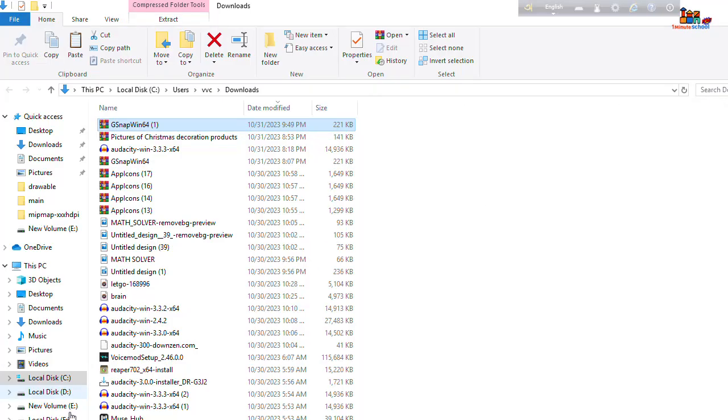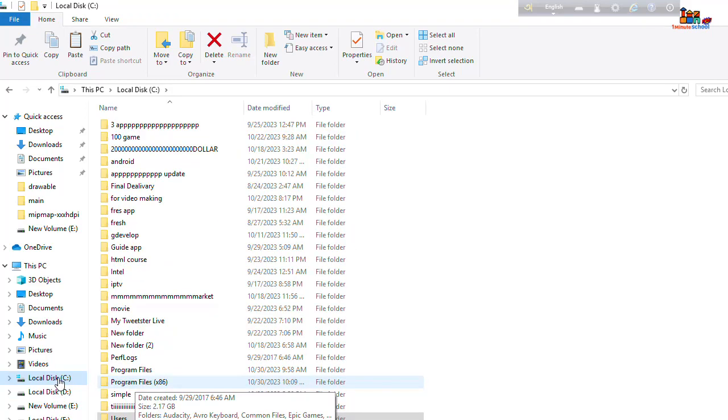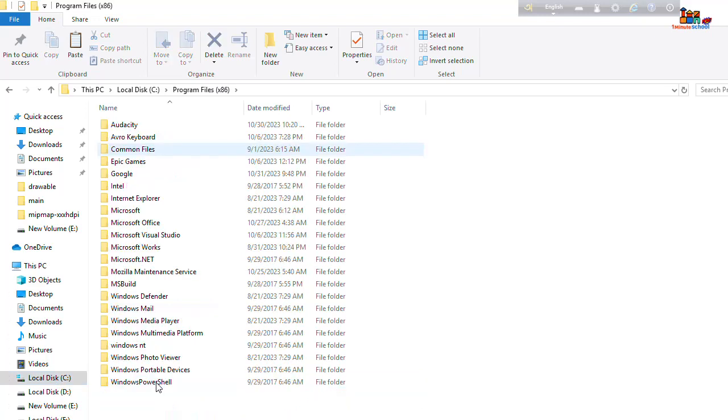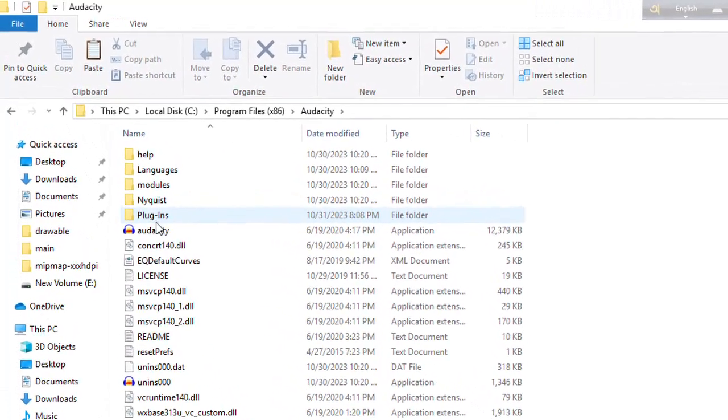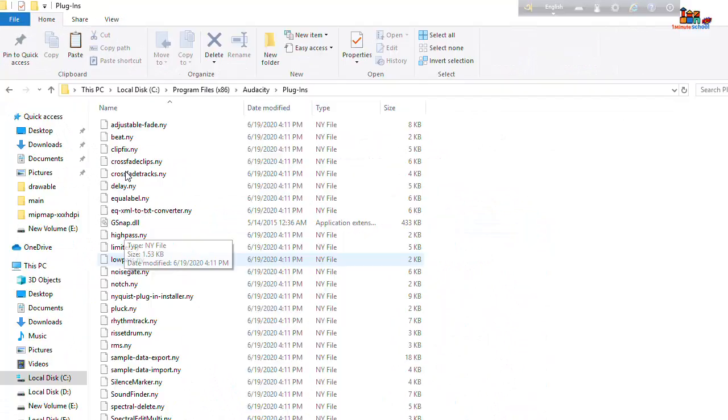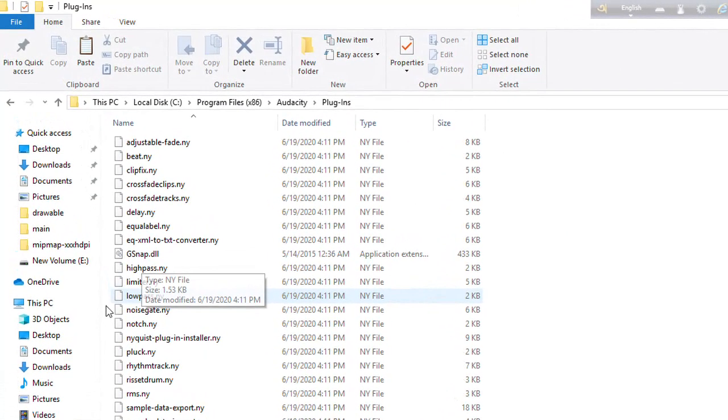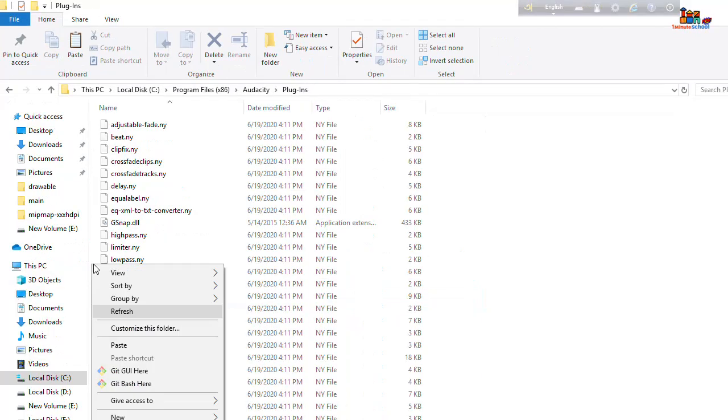Now go to your device directory. I'm gonna click on C drive, that's because here is my old program. Then I'm gonna click on the Program Files x86 and here is my Audacity program. Now go to plugins and here is your gsnap.dll. Just paste here.